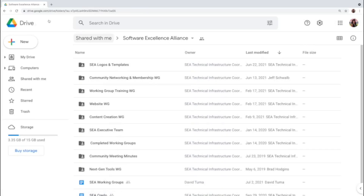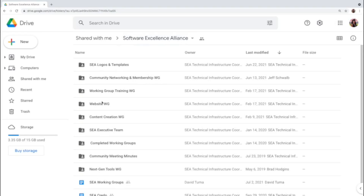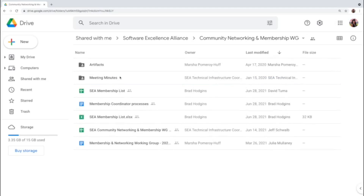You are now on Google Drive on the web, and this is likely the interface that you will end up using most often. In the C folder I can find different folders and files. Those folders belong to each active working group, the closed ones, and another folder with the logos and templates. In each folder you will find all the information that has been created by each working group.